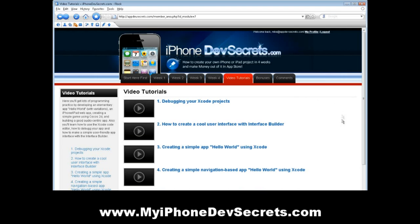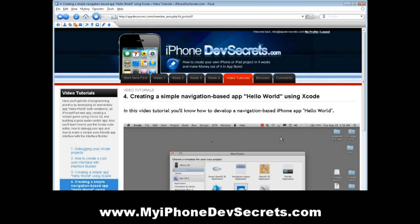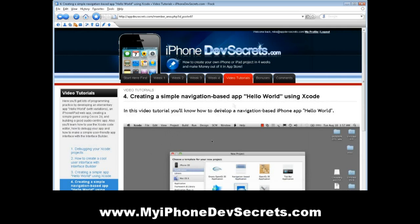In the Video Tutorials section, you'll get lots of programming practice by developing an elementary app known as Hello World with variations, an iPhone iPad web app, creating a simple game using Cocos 2D, and building a good audio-centric app. In addition, you'll learn how to use the Xcode code editor, how to debug your app, and how to make a simple user-friendly app interface with the interface builder.